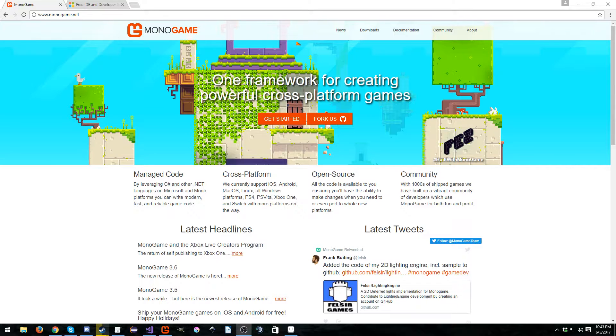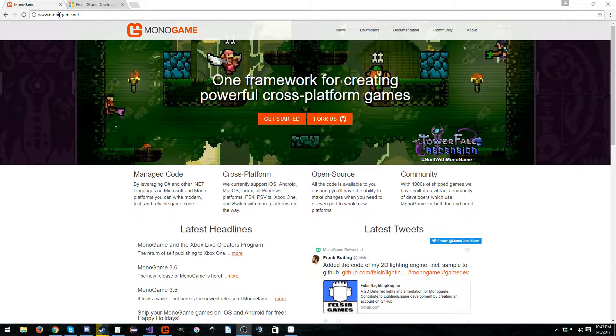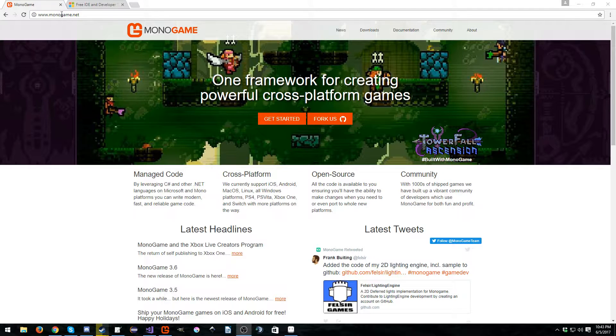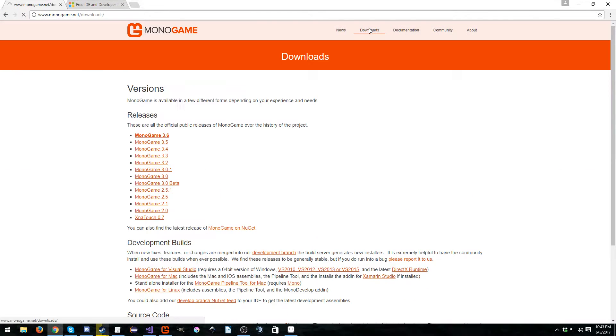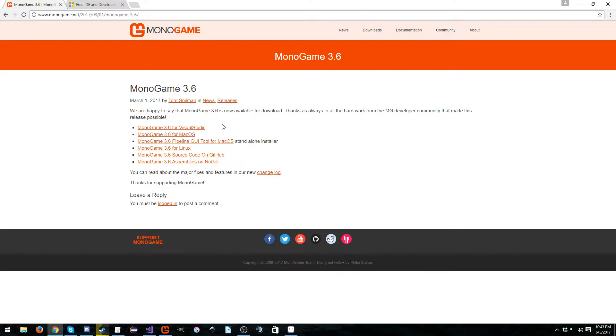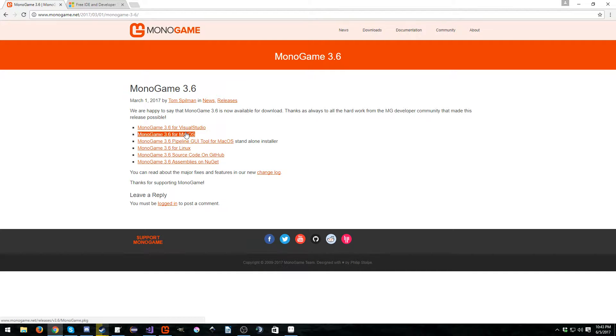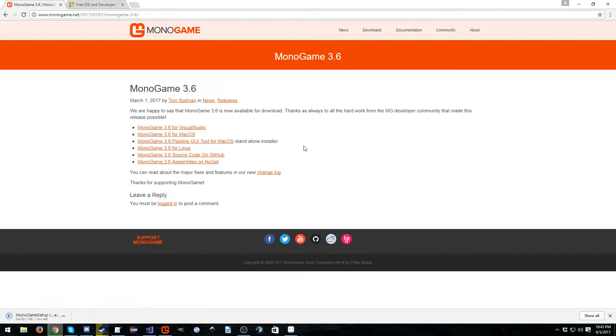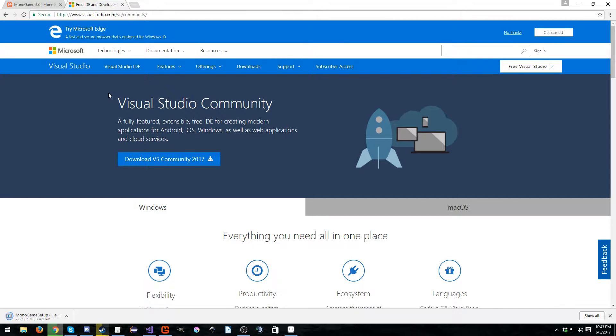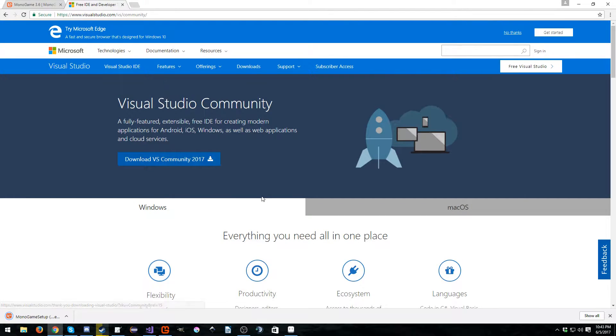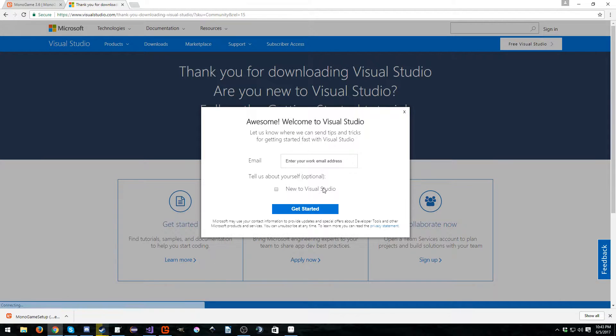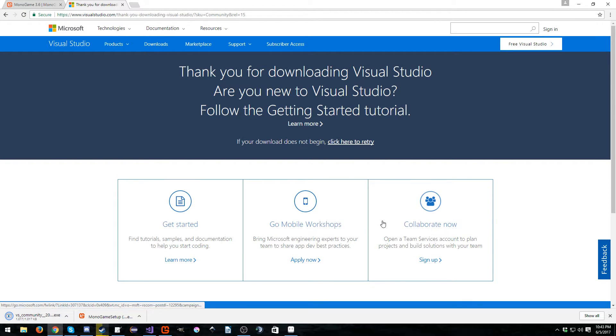So first things first, we need to go to whichever operating system. I'm going to go ahead and grab MonoGame 3.6 for Visual Studio. And while that's downloading, you can click another link which gives you Visual Studio Community 2017. I'm going to go ahead and grab that as well. I already have it installed.